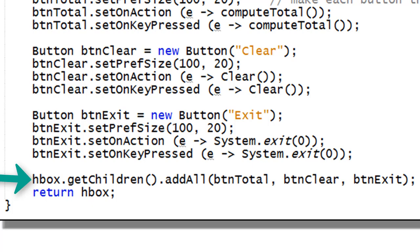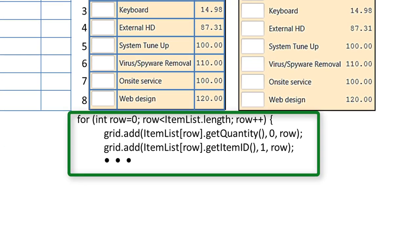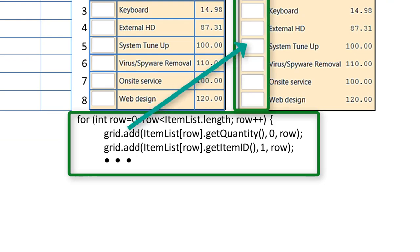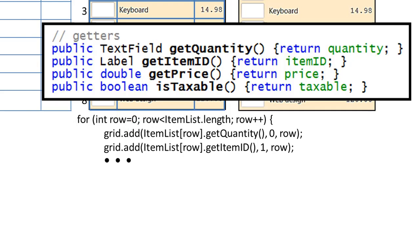The tile and grid layout panes are similar in many ways in that they both place things in rows and columns. The Computer Shop project uses the grid layout to select a cell's XY address when placing a text field and two labels on each row. The code shows the first two lines of a for loop used to add a text field to column 0 and a label to column 1. The only way we can tell it is a text field and a label is by looking at the getter methods in classItem.